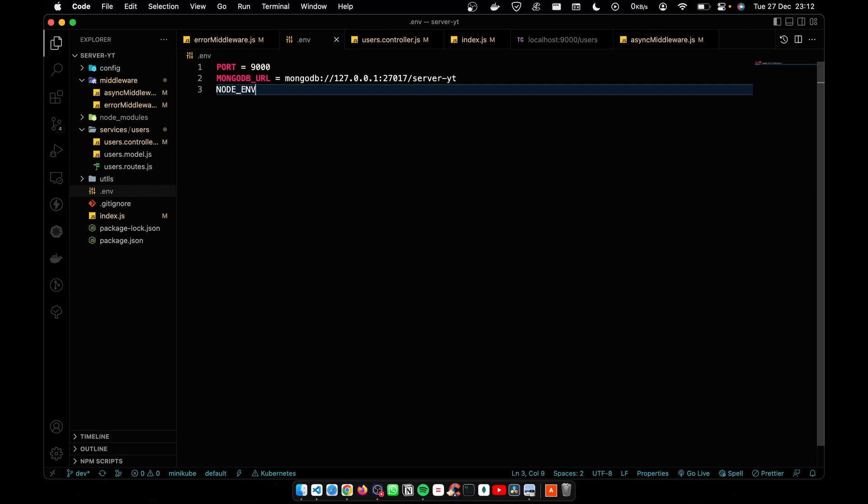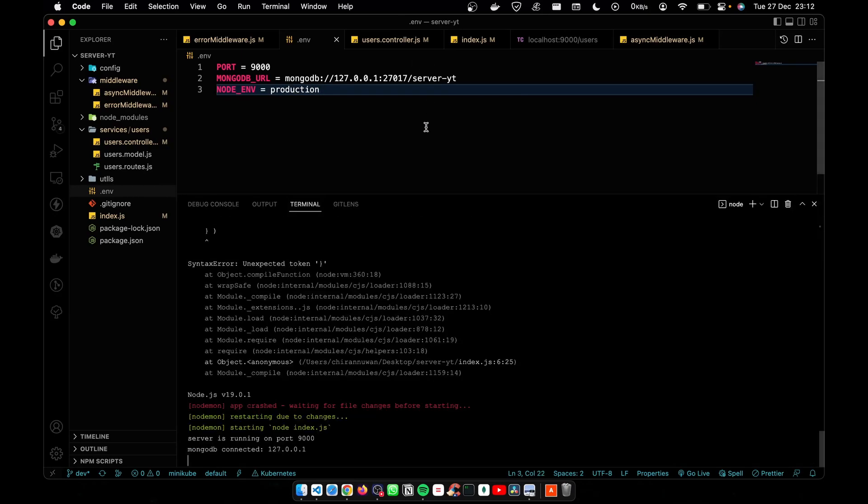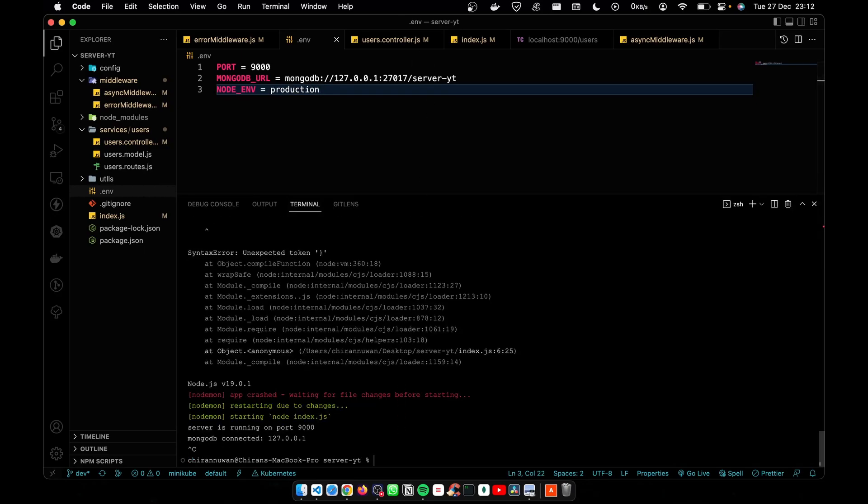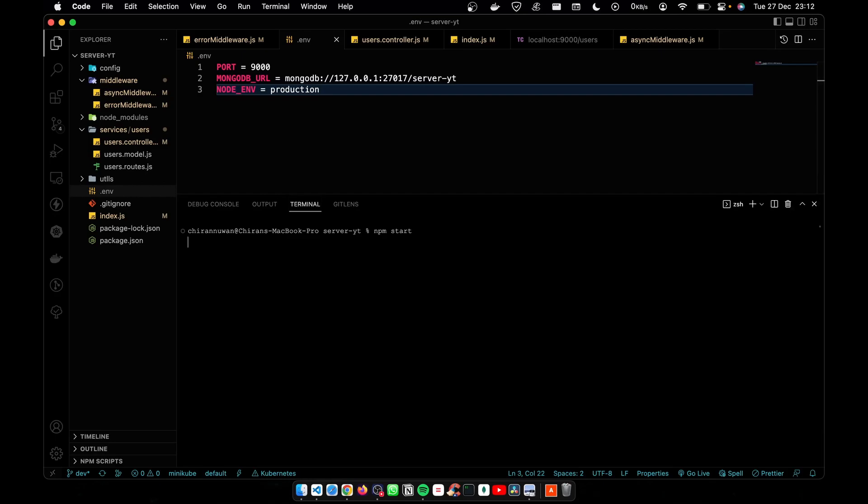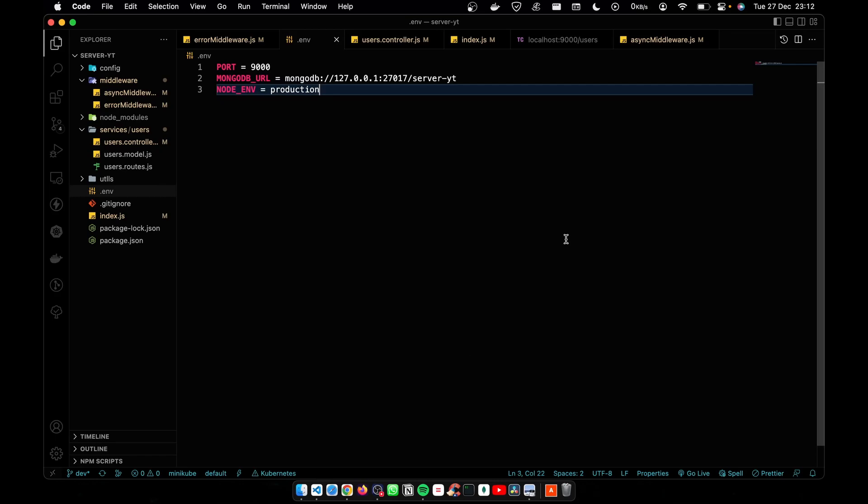I'm going to add production for now. After you change the .env file, you must restart the server, otherwise changes won't be added to the running server.